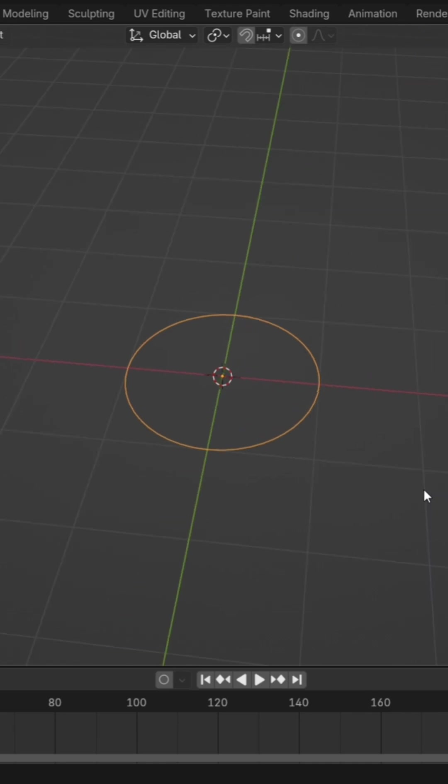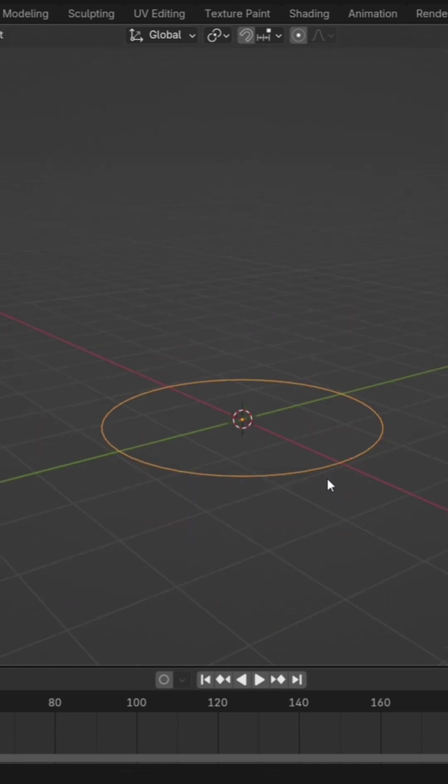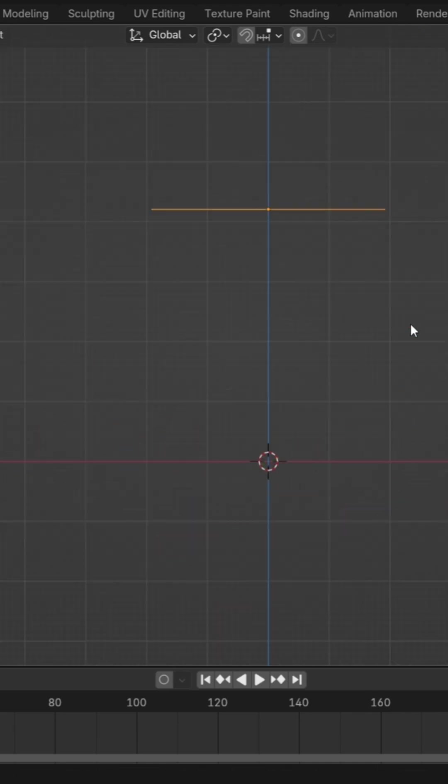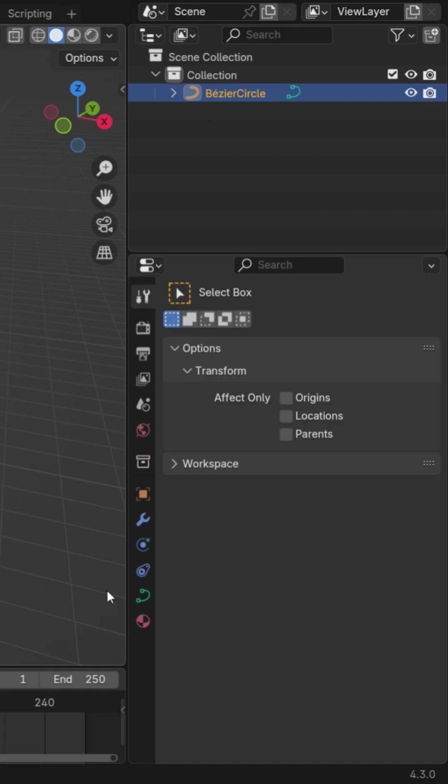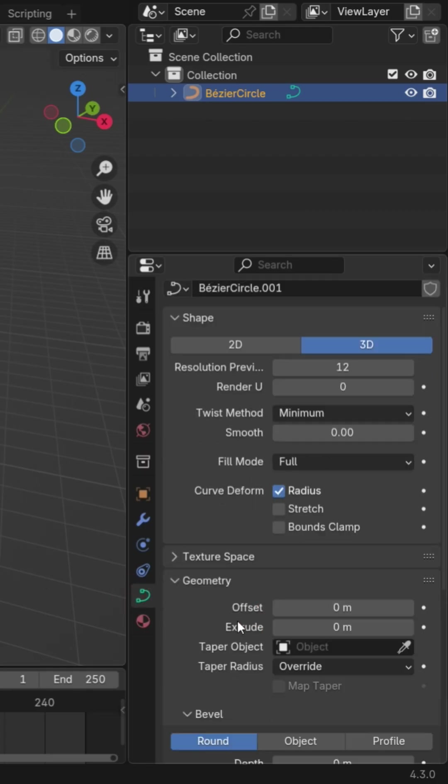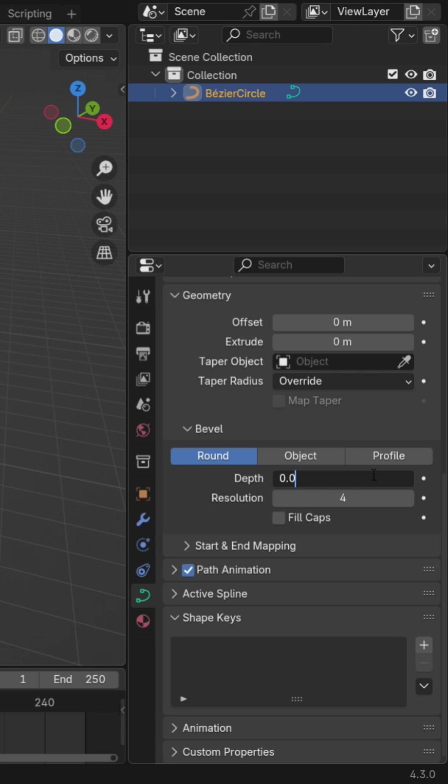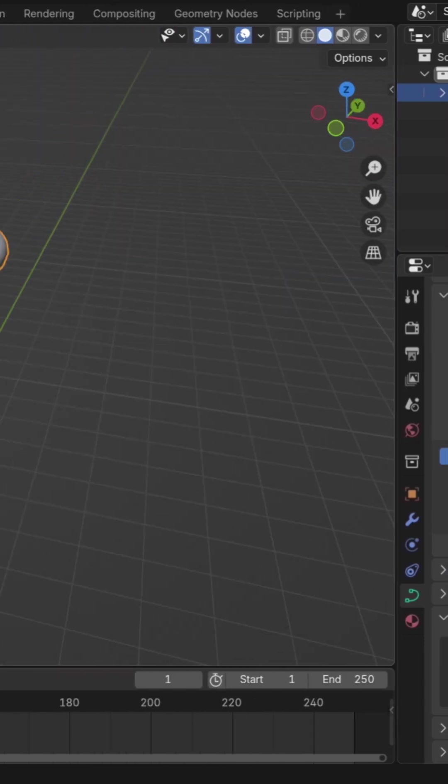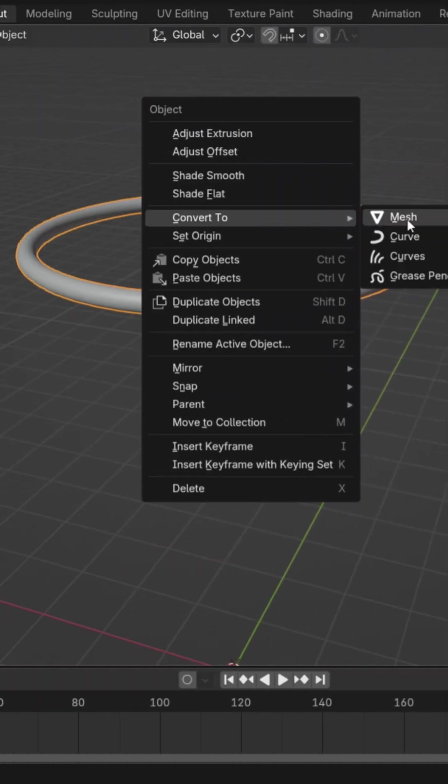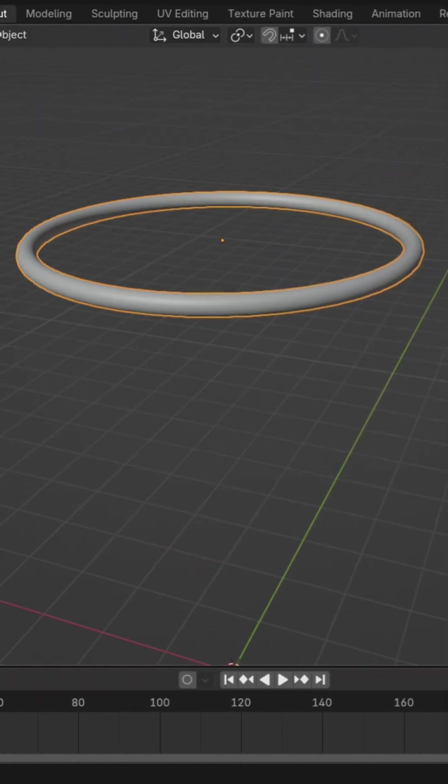First, add a circle curve, scale it up and move it on the z-axis. Open the geometry panel, adjust the bevel depth, then convert it to a mesh to create your basketball hoop.